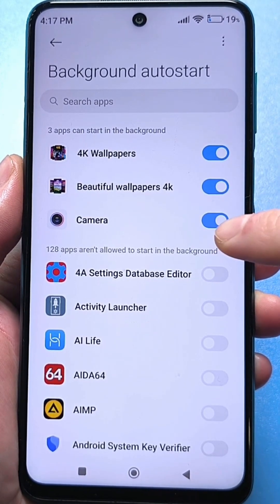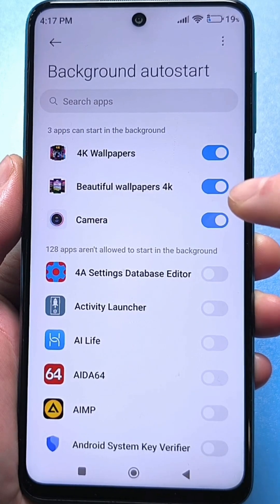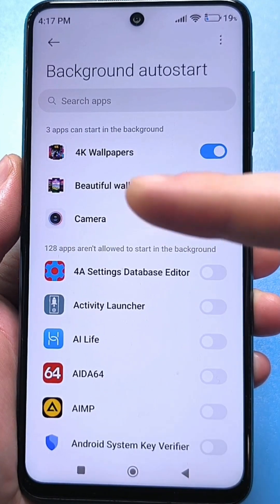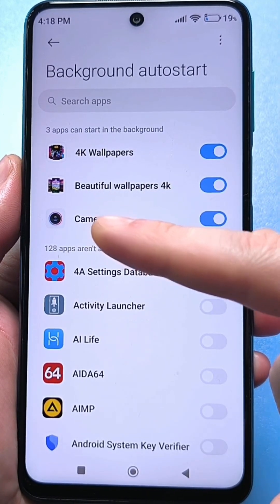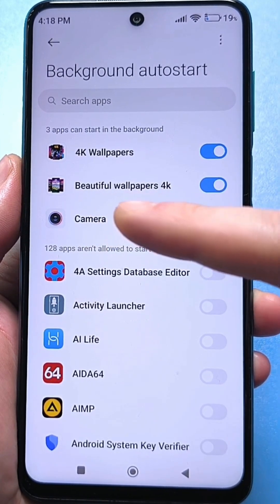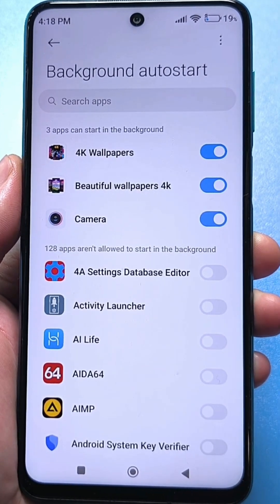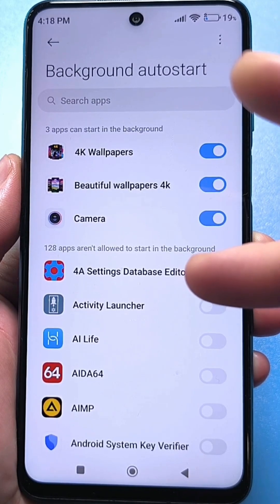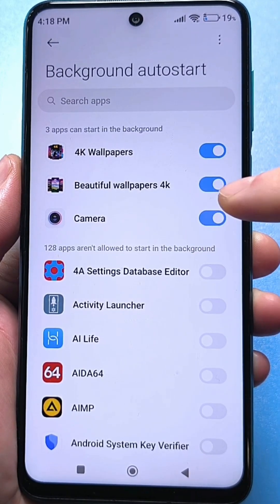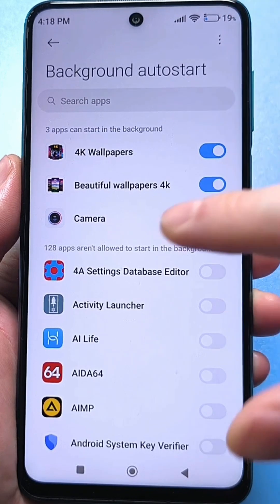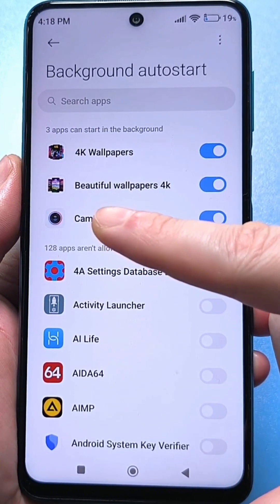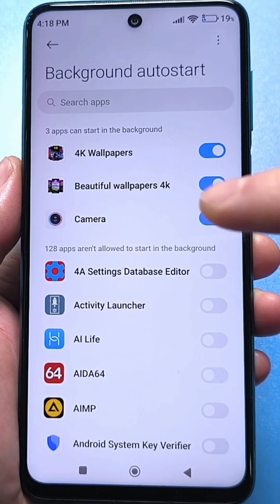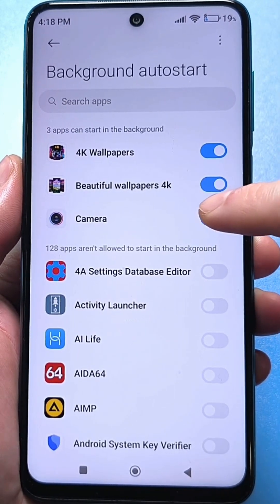This setting needs to be disabled, and on different smartphones this is done differently. The first way is that you click specifically on this camera. If you go to the additional menu, then there will be two more sliders — these need to be disabled, and then you disable this third slider. If you do not go to the camera when you click on it in this mode, then simply disable this slider.